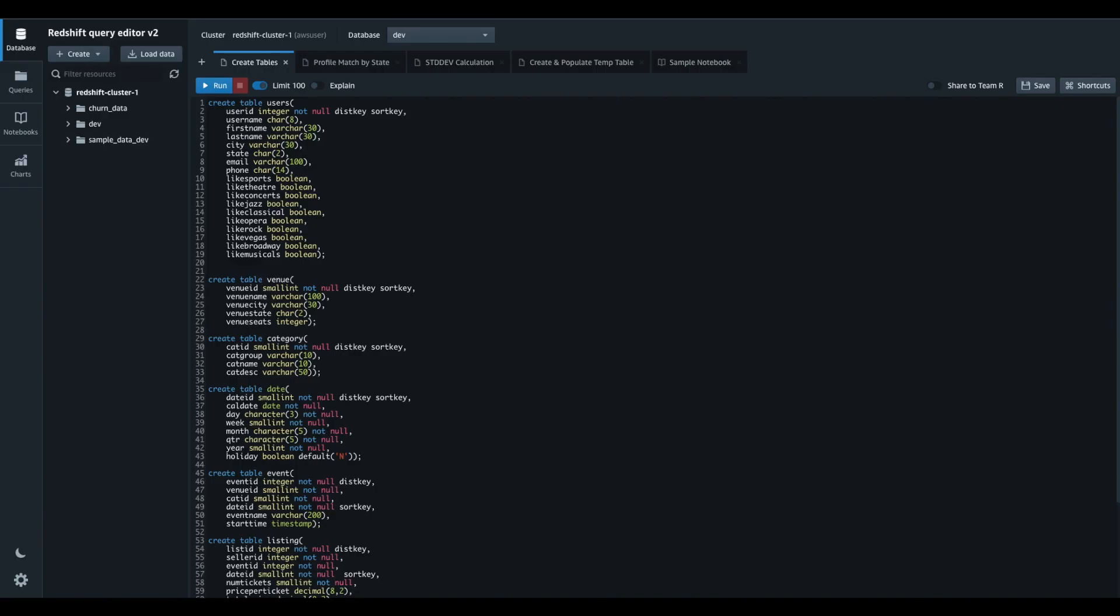In this video, we are going to take a look at the preview of SQL Notebooks interface in Amazon Redshift Query Editor version 2.